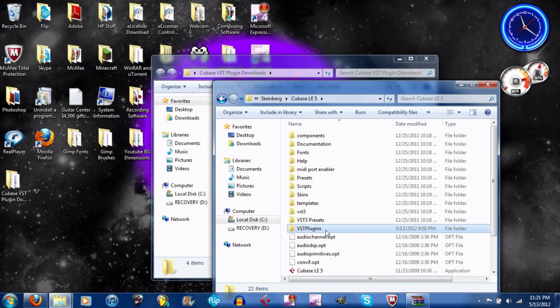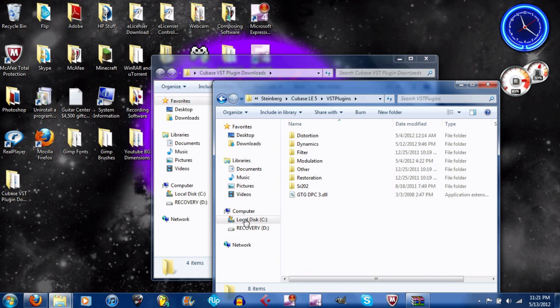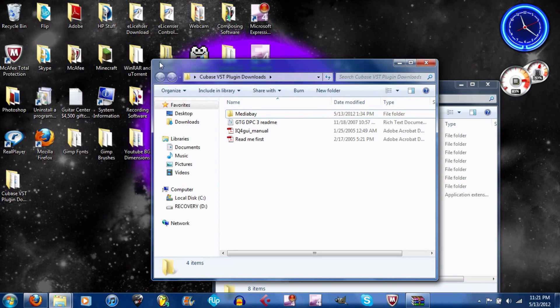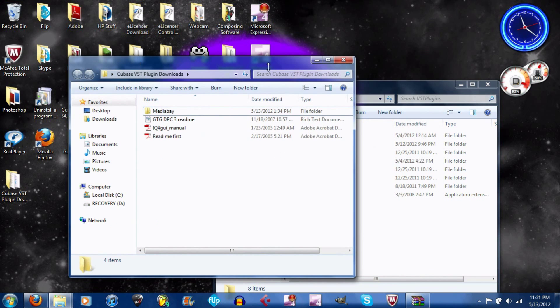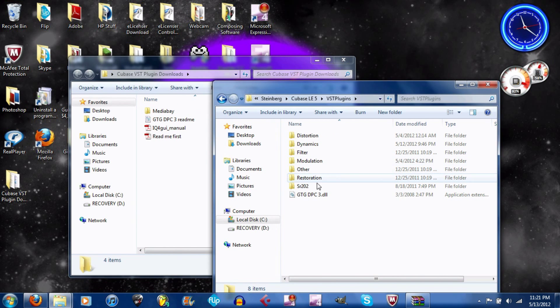Go to VST plugins and just drag the folder, which is the SR202, drag it from here to here.